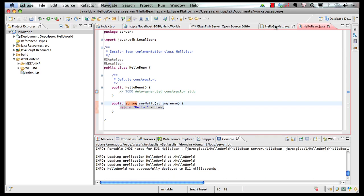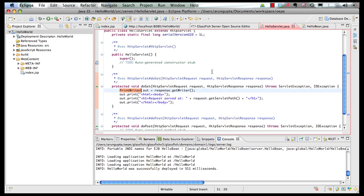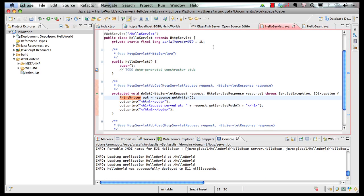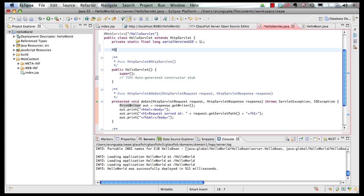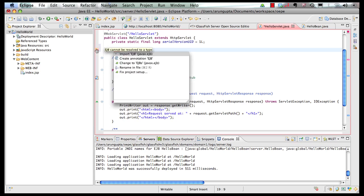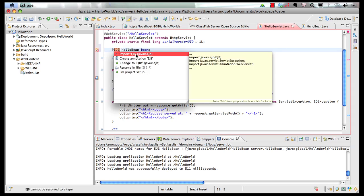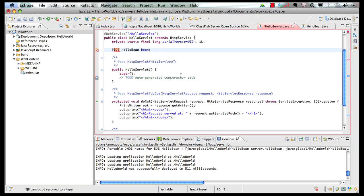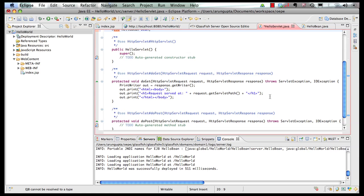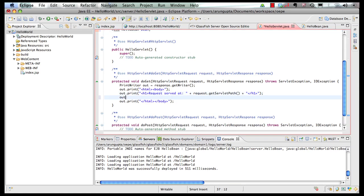In my servlet, I need to inject this bean. So I inject the bean and resolve the imports. And down here, I could say,